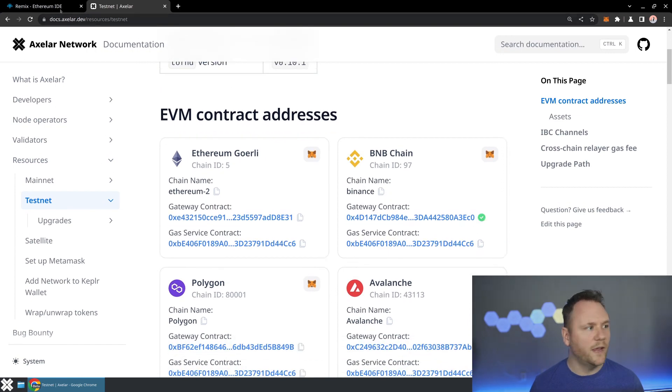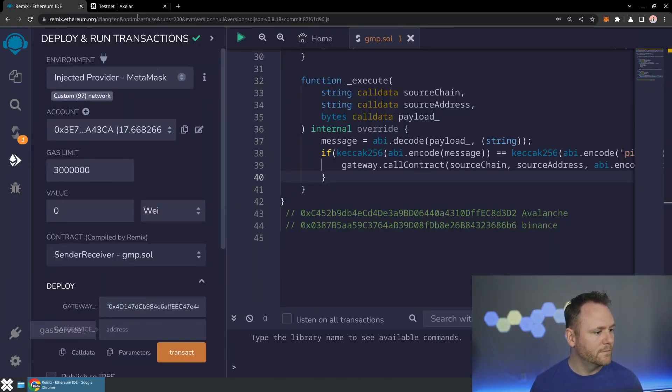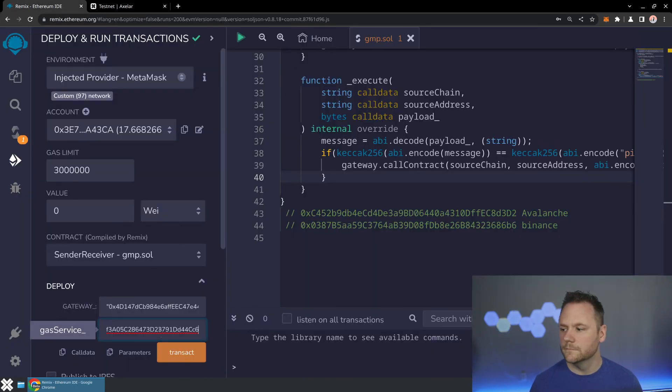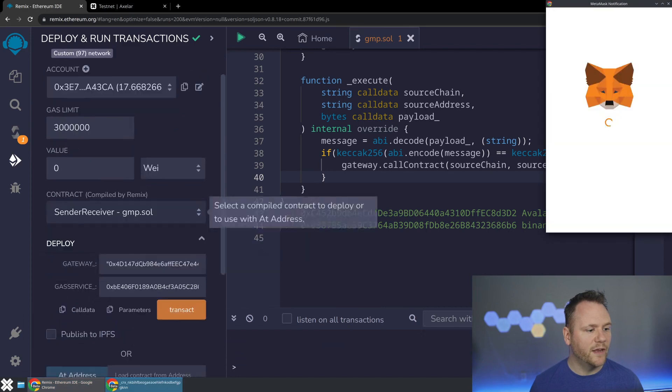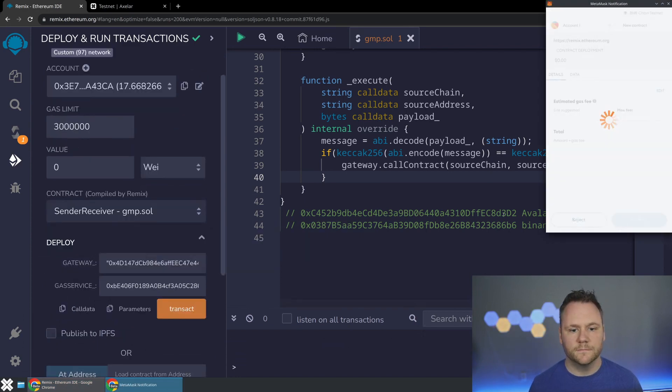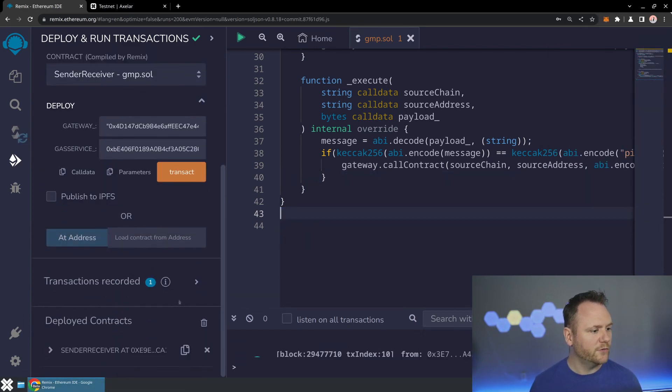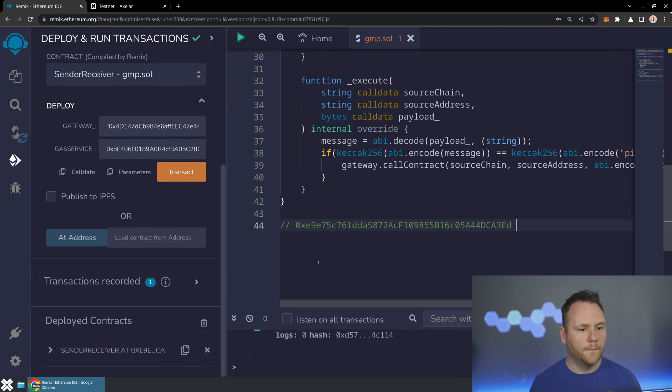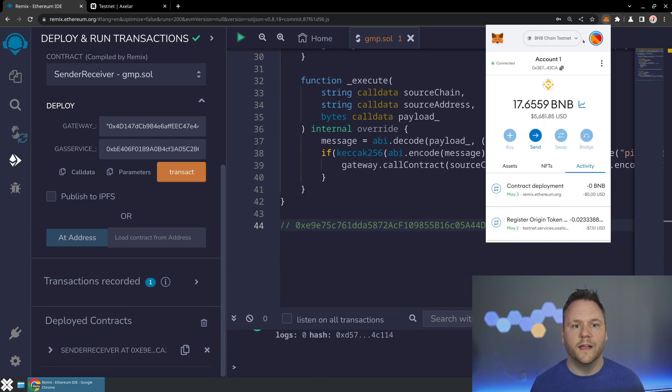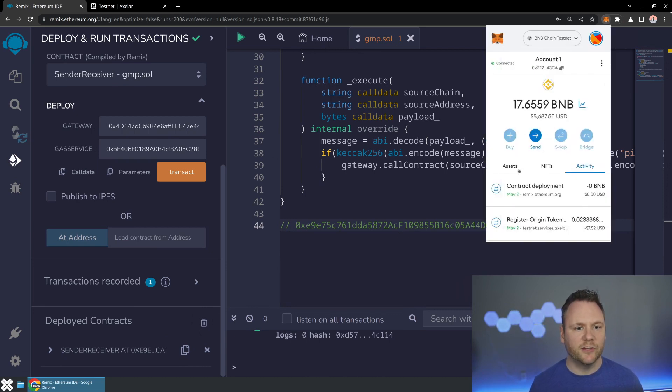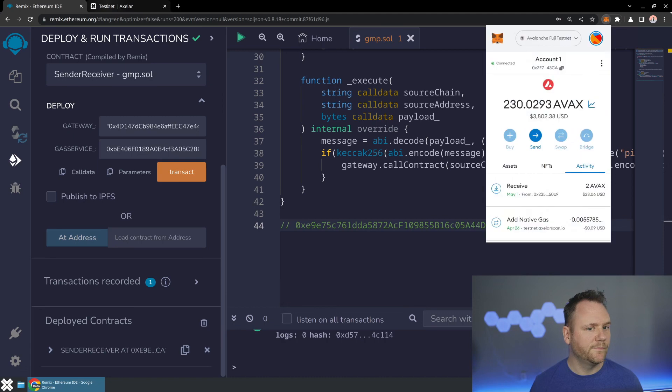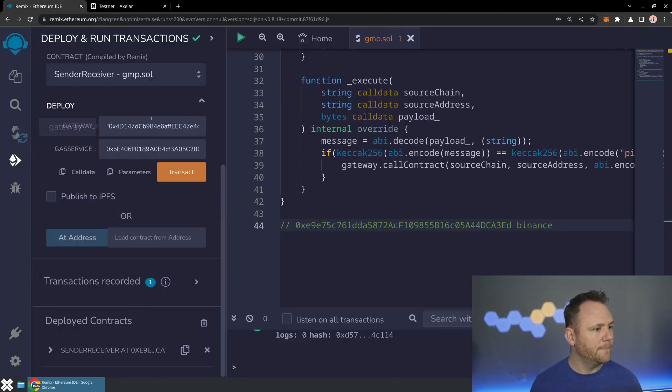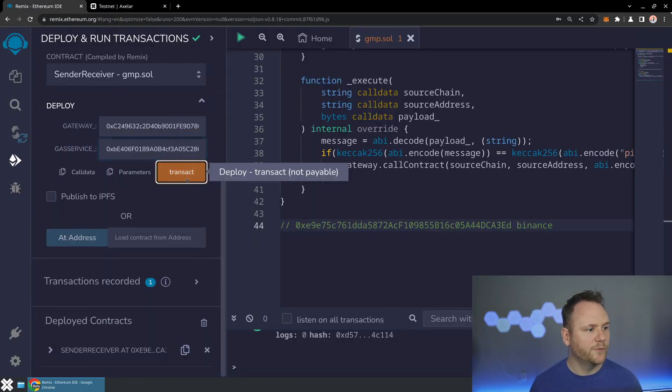We've got the gateway as well as the gas service for BNB. And let's go ahead and deploy this. So we won't need these addresses anymore, we're creating brand new contracts. And then we have our Binance contract. And now let's go ahead and switch over to the Avalanche Fuji testnet. Once that's switched over, we'll just copy over the gateway again, paste that here, and we will copy the gas service to deploy to Avalanche.